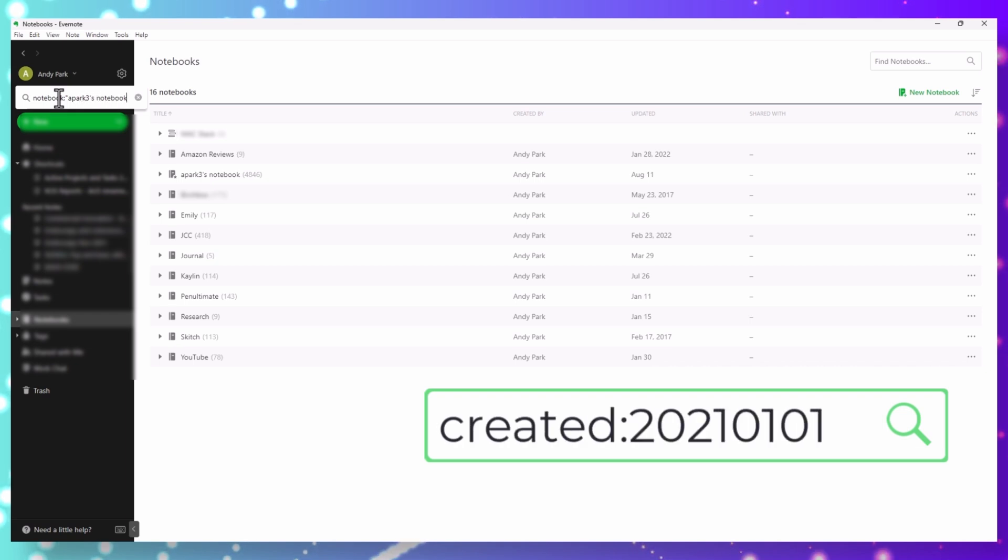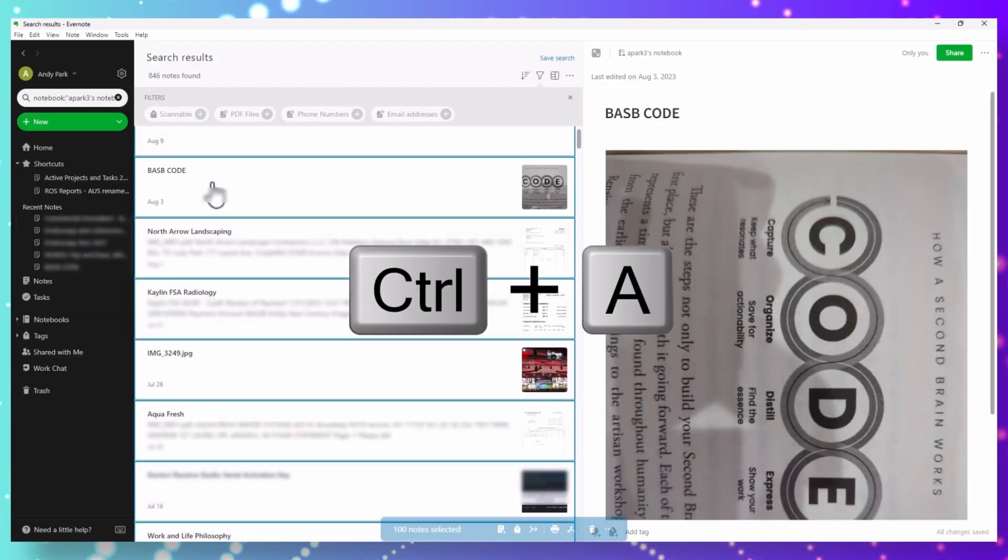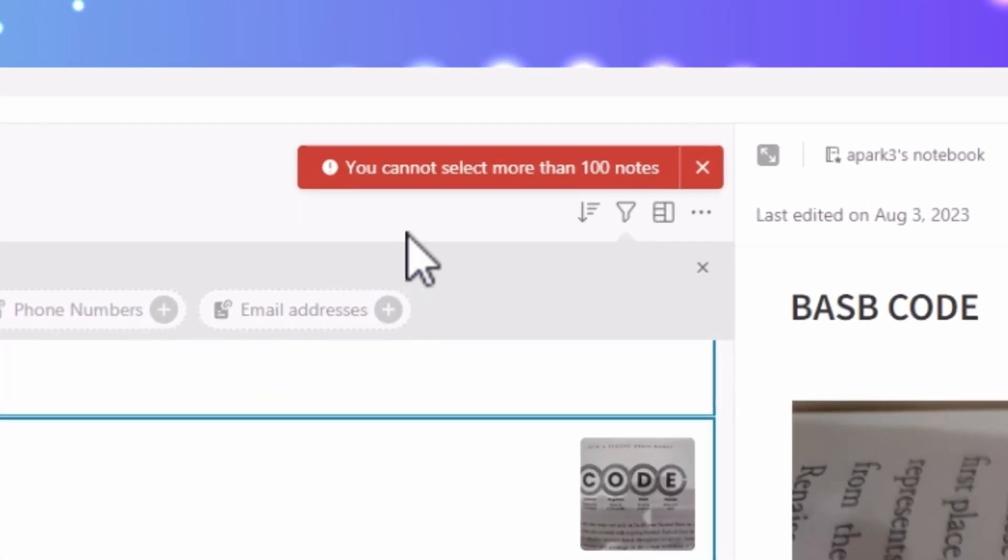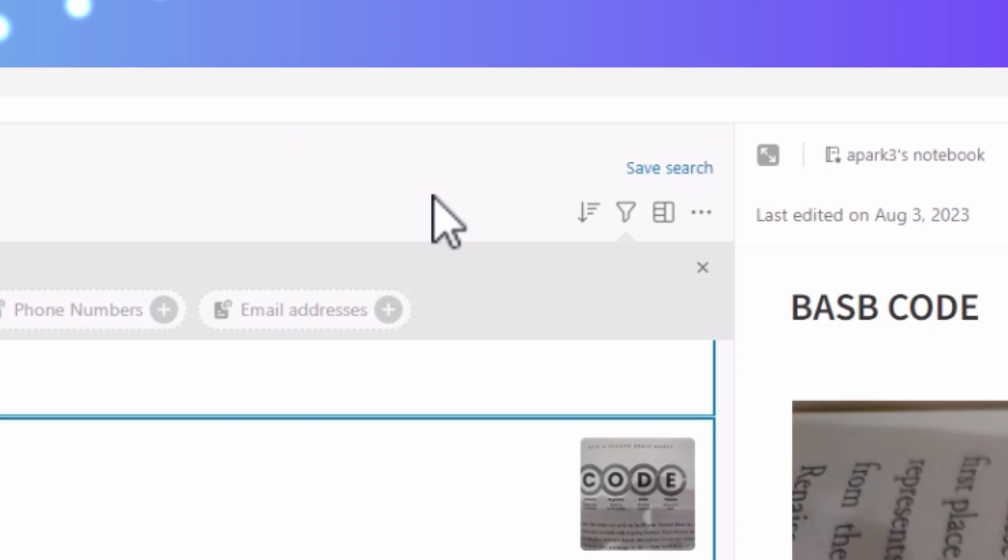What I tried next was instead of exporting the entire notebook, I would just export the notes from the last two years. I put in a search criteria to filter the notes, then tried to select all notes to export. But again I ran into an error indicating that I can only select 100 notes at a time. Evernote wasn't going to make this easy. I haven't been able to sort this out yet — not sure if the database is corrupt and I need to rebuild. If anyone has experienced this issue and has suggestions to get around it, please drop a note in the comments below. All of the other notebooks were able to export fine.